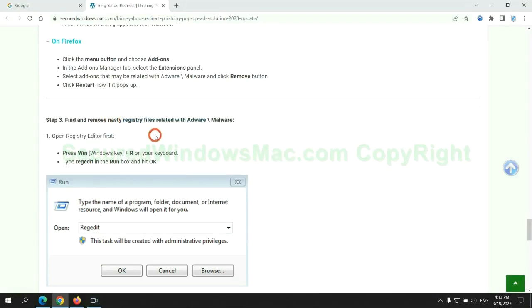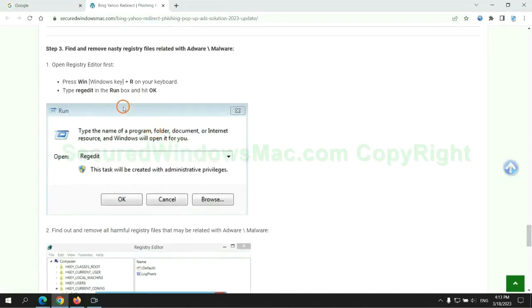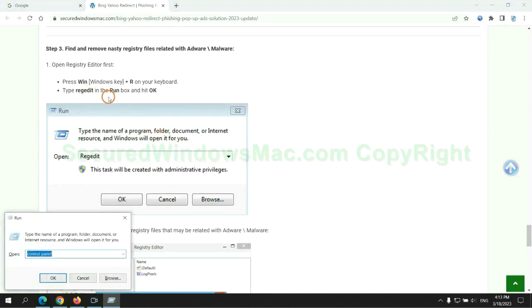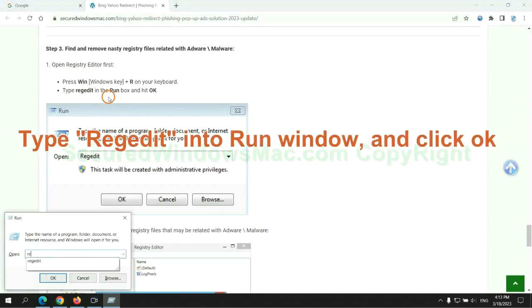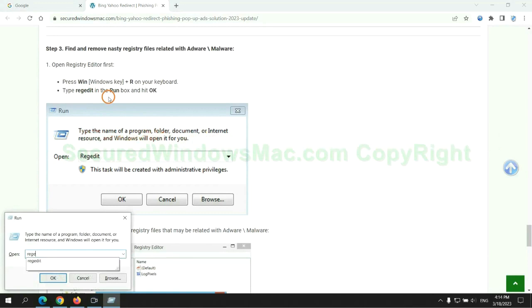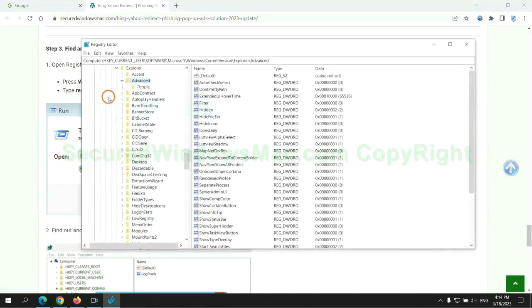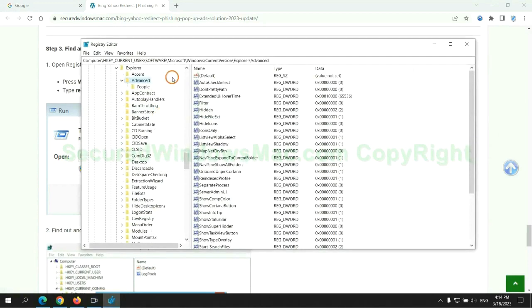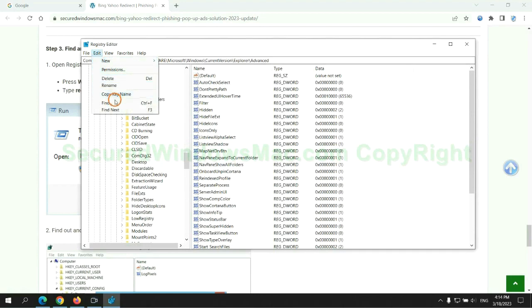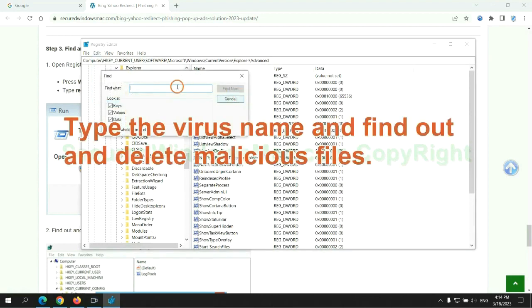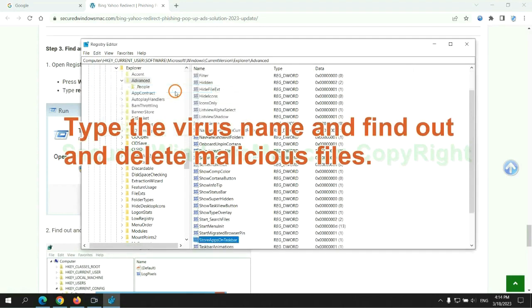Next, we need to remove nasty registry files. Type regedit into the run window and click OK. Type the virus name and find and delete malicious files.